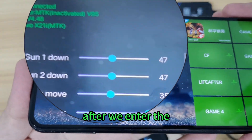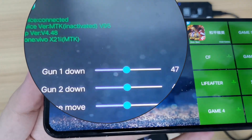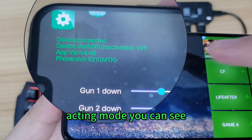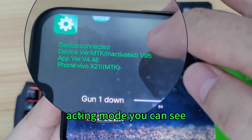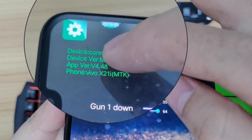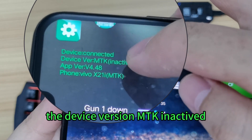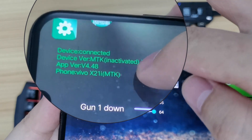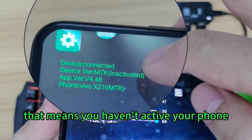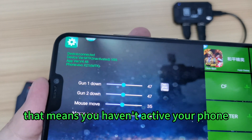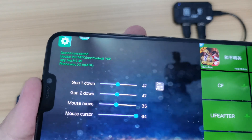After we enter the active mode, you can see the device version shows MTK inactived. That means you haven't activated your phone yet.